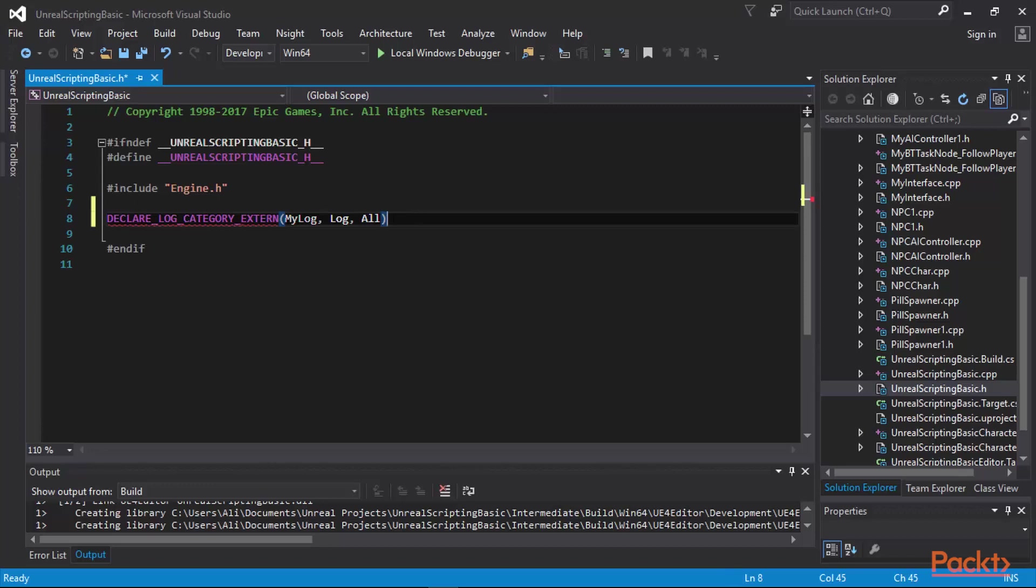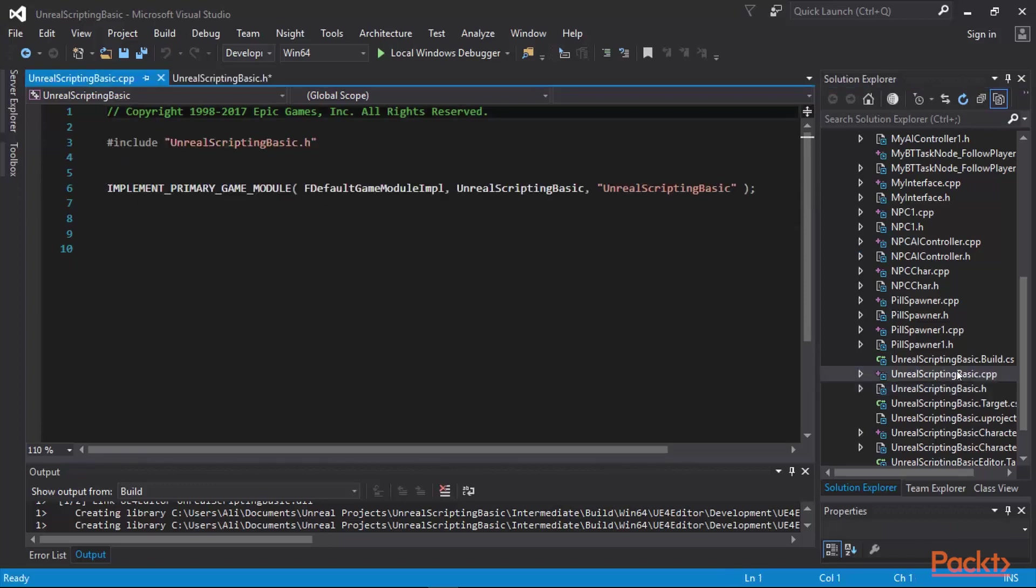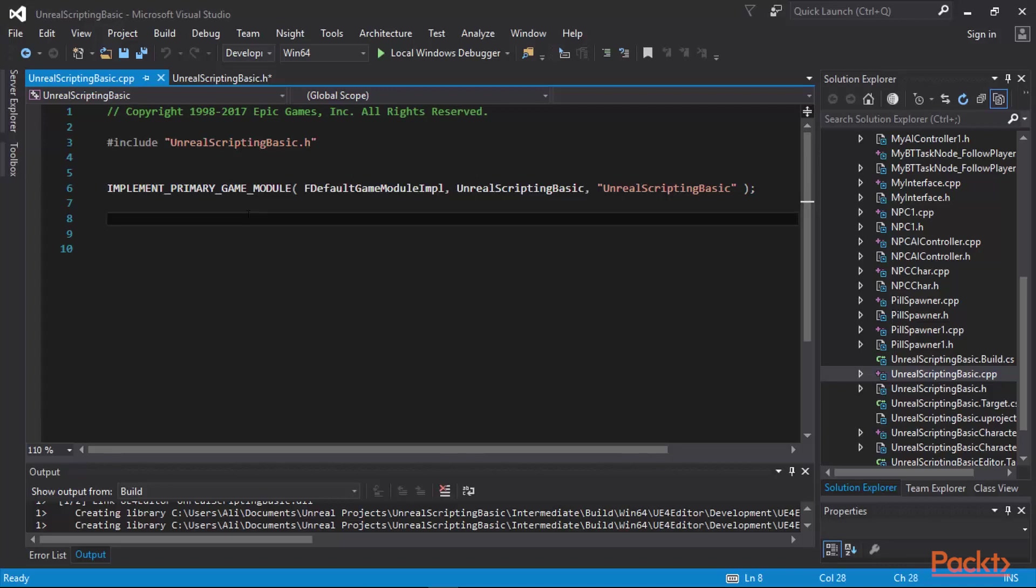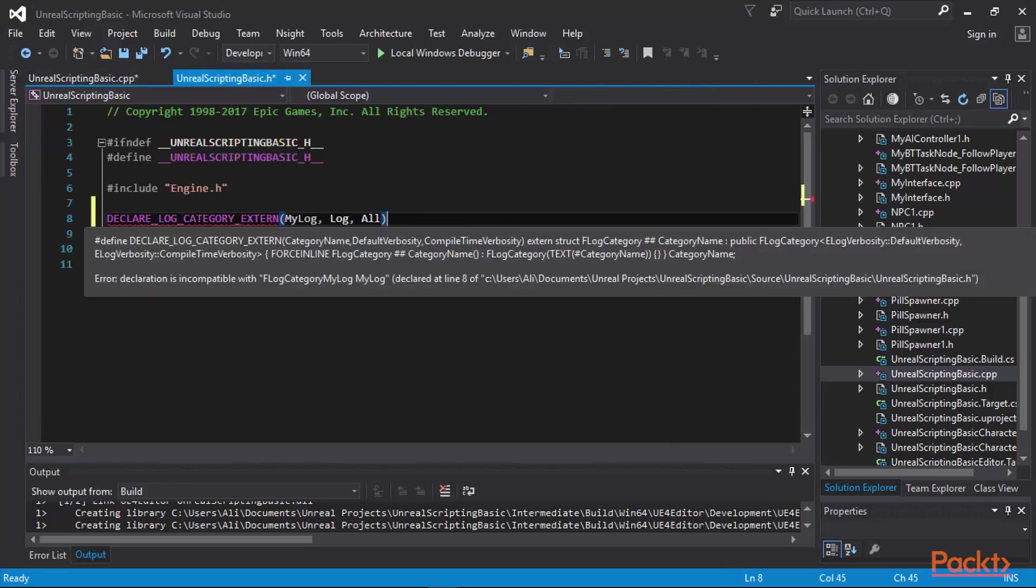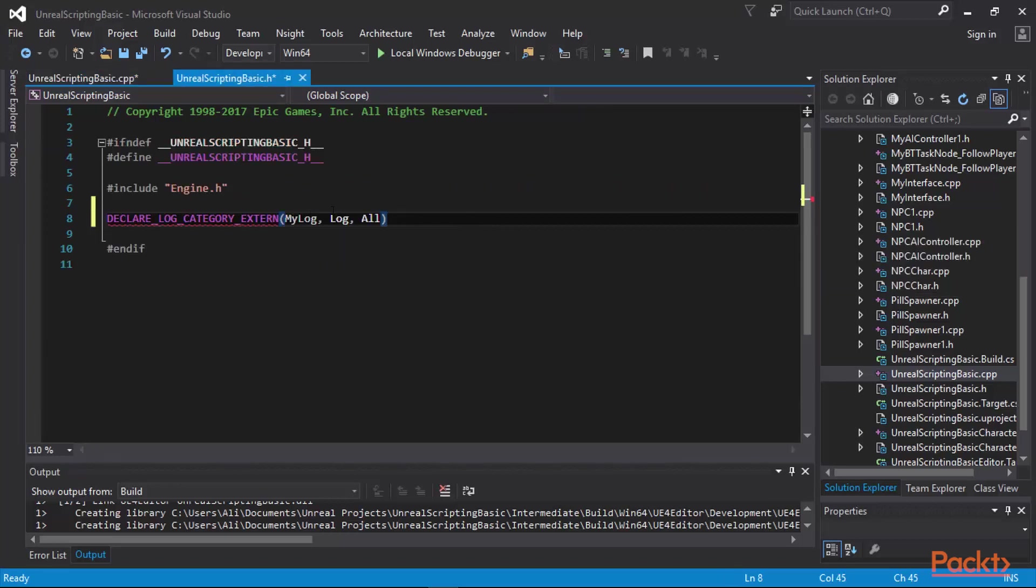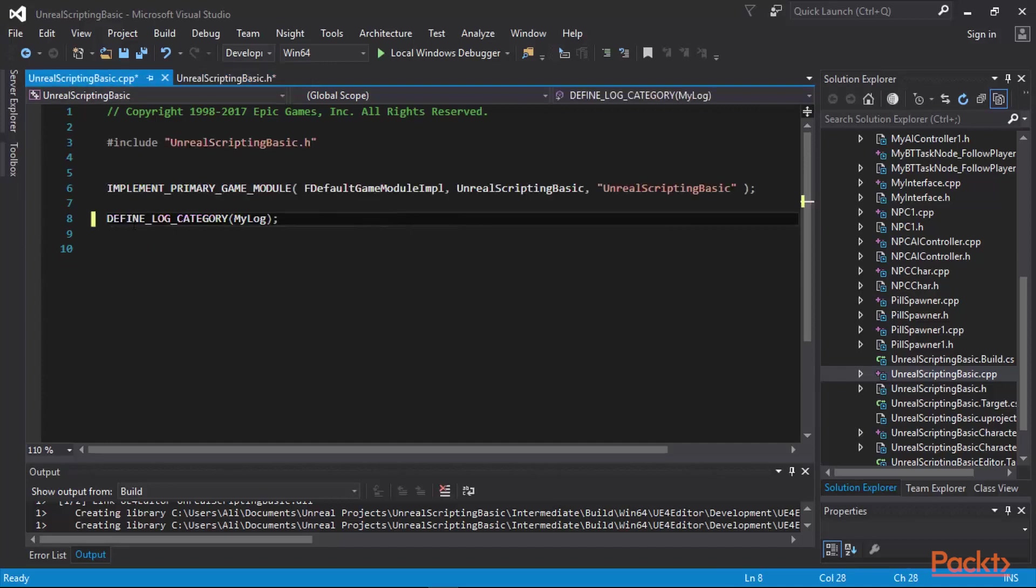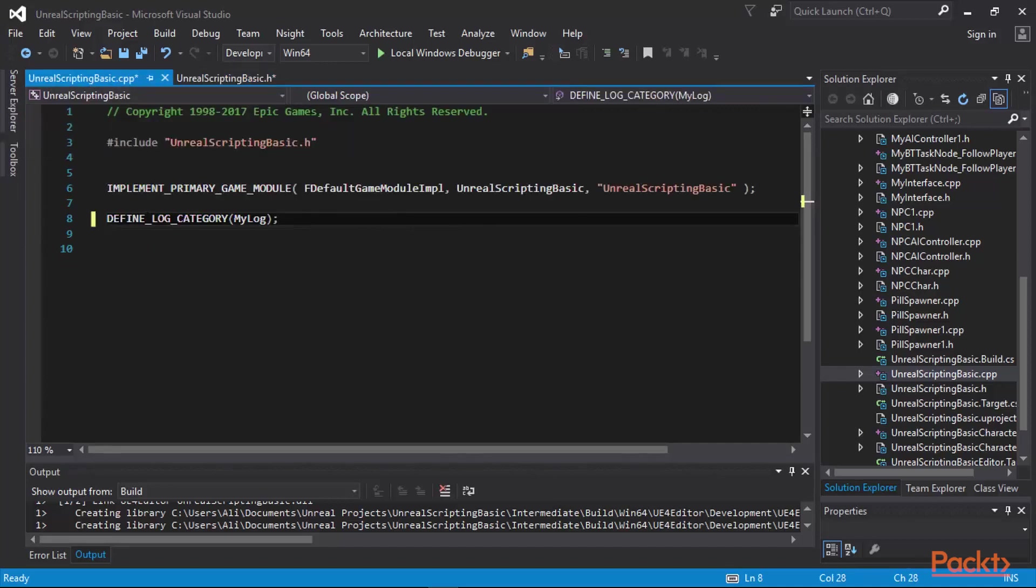Now that we have this, we are going to go to the implementation of my Unreal Scripting Basic and then define this log category. I declared it in the header file and I'm going to define it now in the implementation file here. In the scripting.h, I declared log category external my log with its verbosities, and in the Unreal Scripting Basic.cpp, I defined the log category my log.